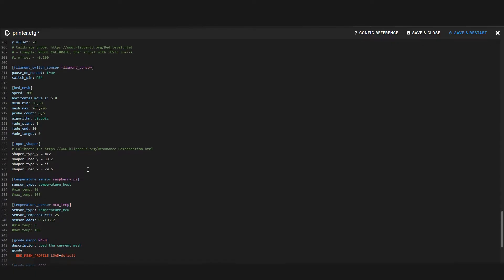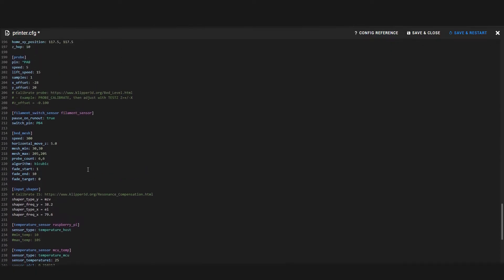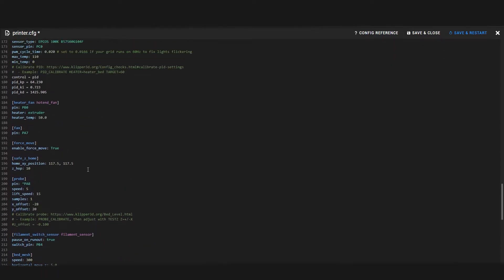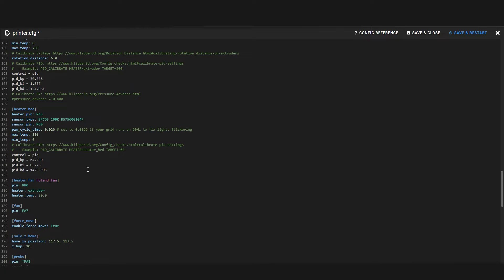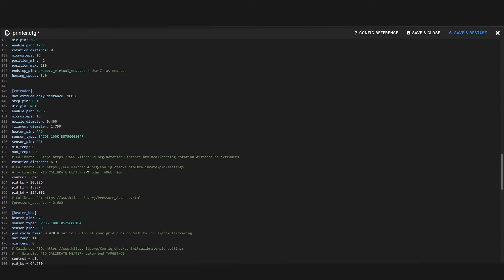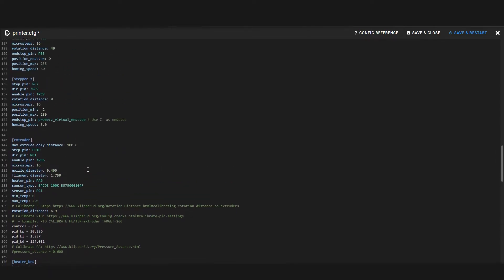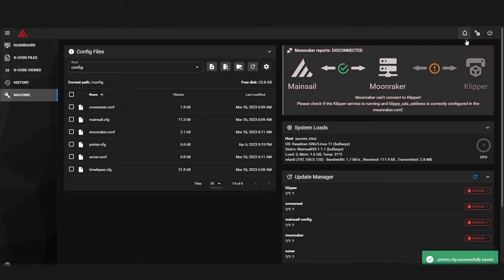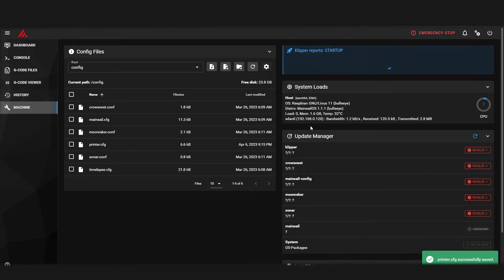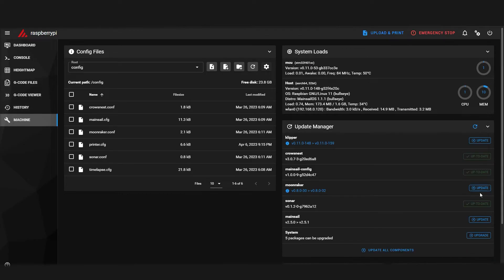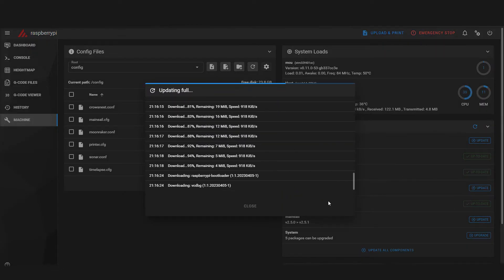This is where all the advanced settings for your printer are stored, similar to how the EEPROM works on a traditional Marlin firmware. Now we can save the config and restart the firmware. While we're here in the machine tab, it's a good idea to update our fresh install.